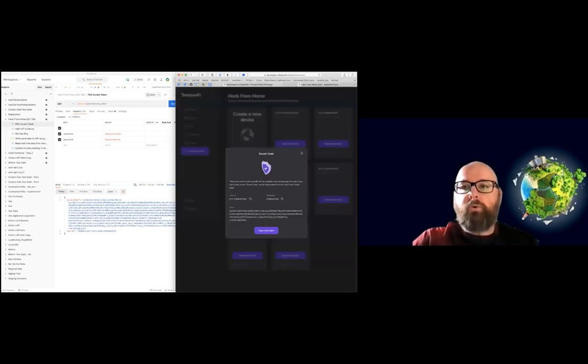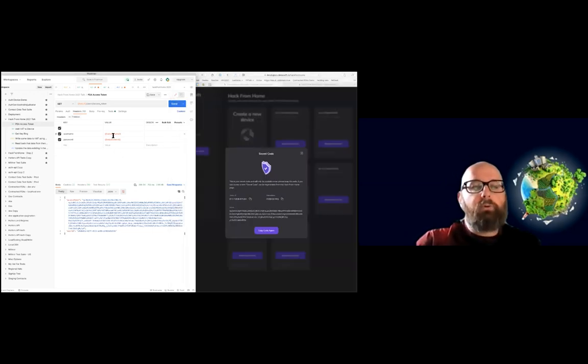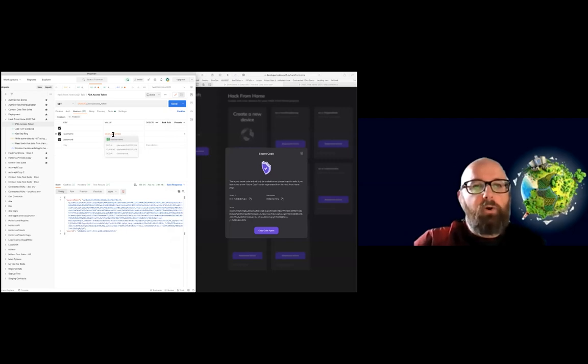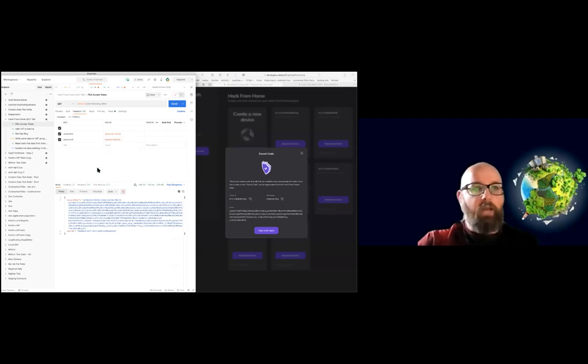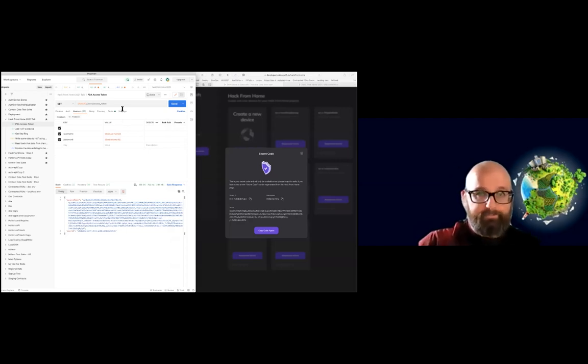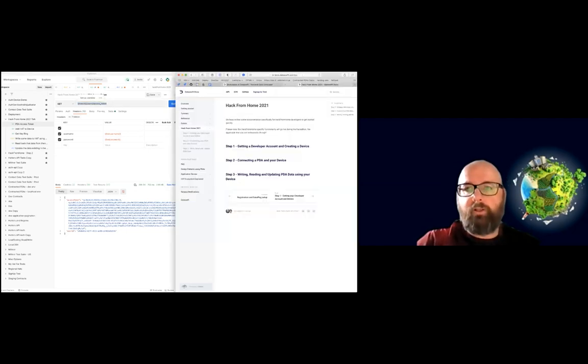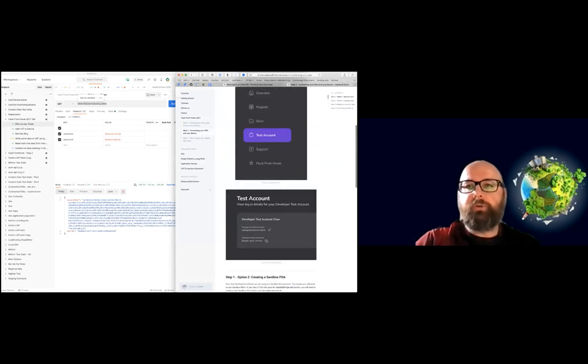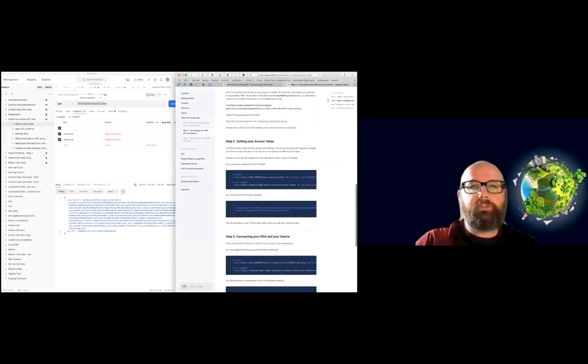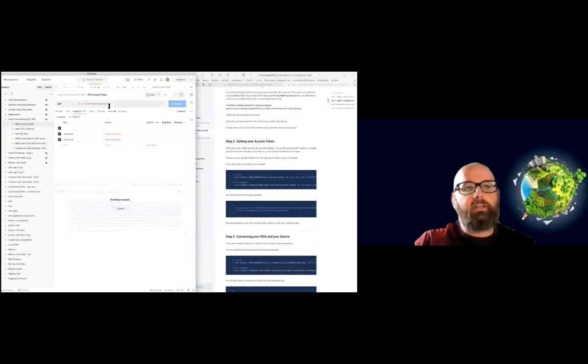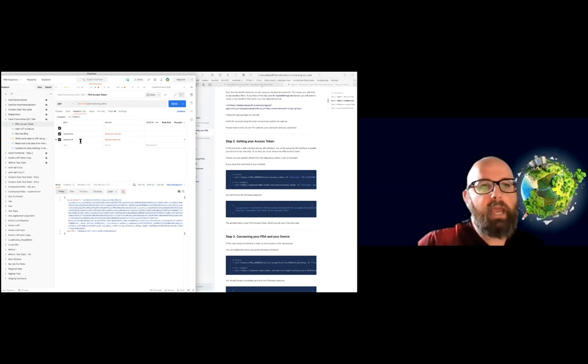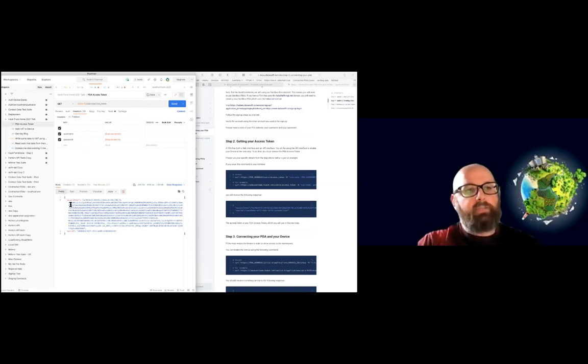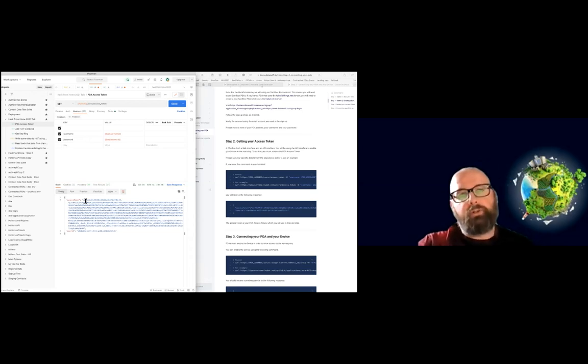So we've got the scenario now where we know our PDA address. And what we want to do is we want to enable the device on that PDA. So first things first, we need an access token. Well, why don't we follow along? That's probably a good idea. So the first thing we need to do is we need to get our access token. So we do that by sending an API request with our username and password as headers. And we get this access token back, which is an access token on behalf of the user.